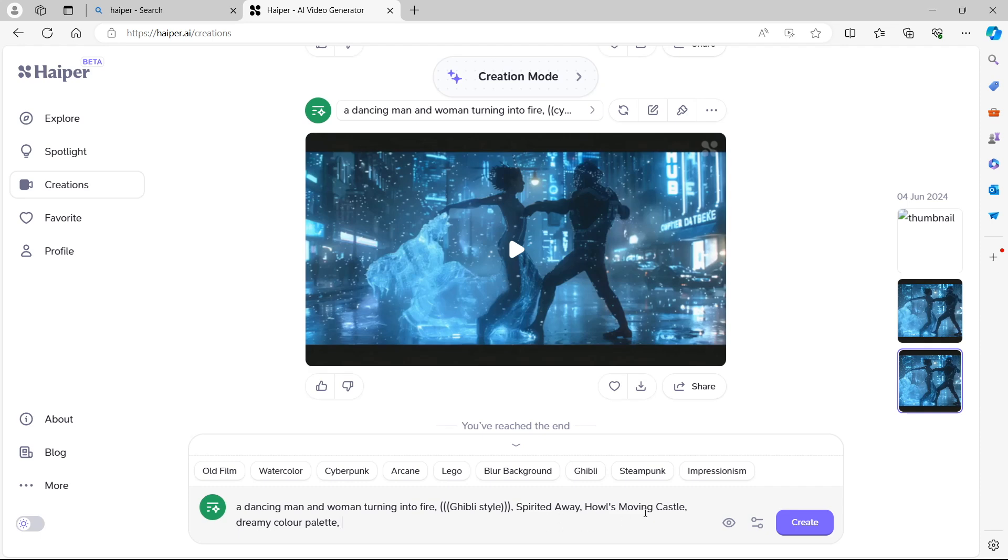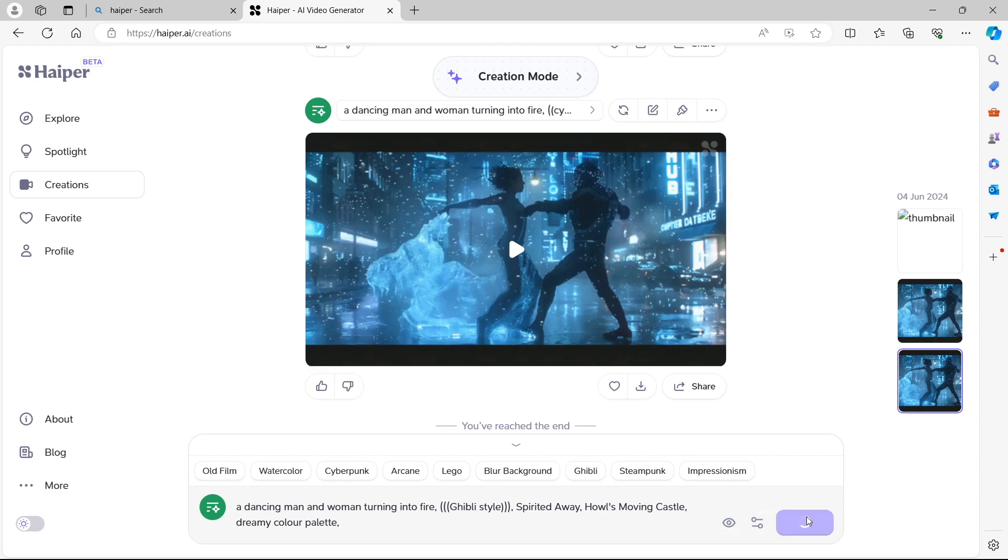So Studio Ghibli style animation, much like Spirited Away, Howling Moving Castle, and that sort of animation. Let's see what this looks like. This is going to be really cool. Let's create. Let's have a look at this result with a different style. Studio Ghibli style.